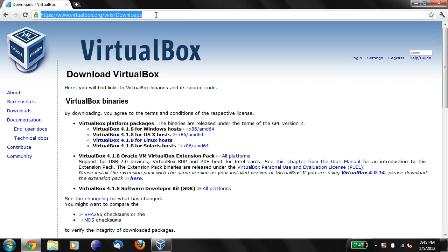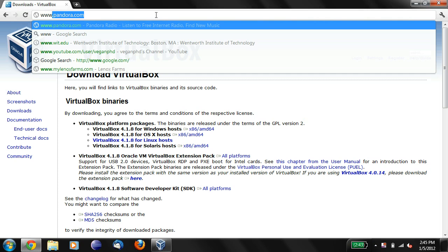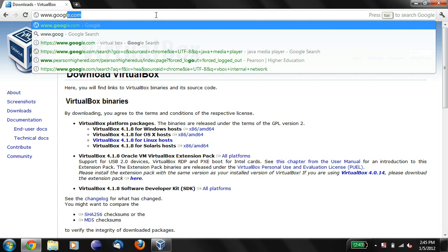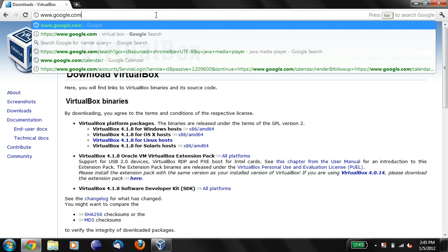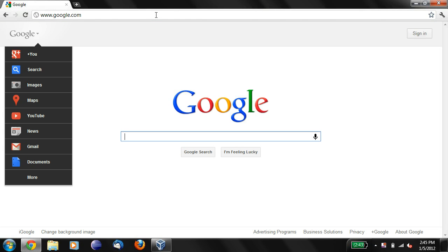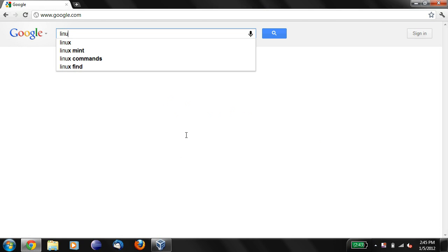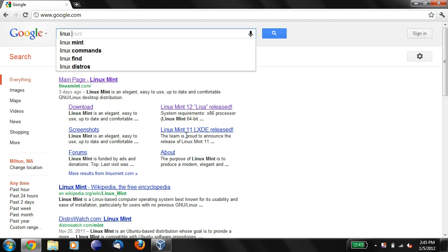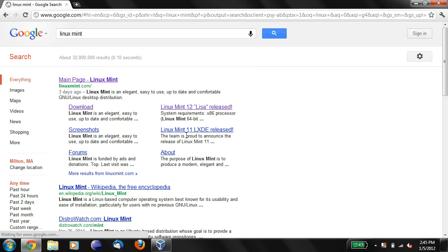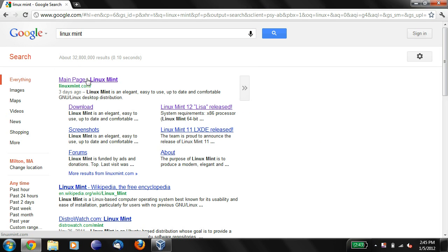Your next step is to go back to Google and you need to get a Linux distribution installed on your VirtualBox machine. The distribution we're going to be using is called Linux Mint, L-I-N-U-X, M-I-N-T, and push enter and you should see a page called Linux Mint at the top of your search results.